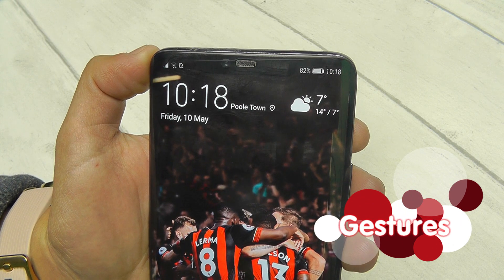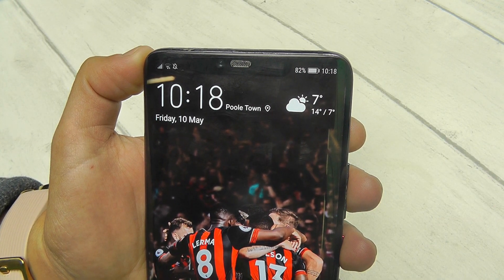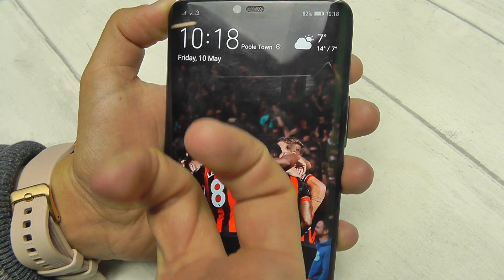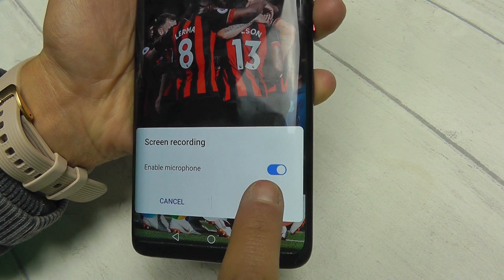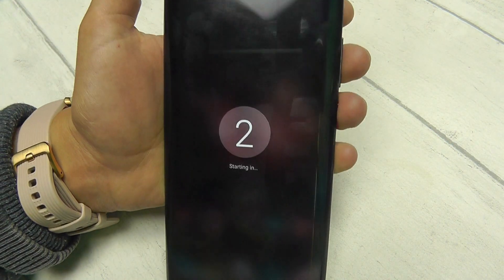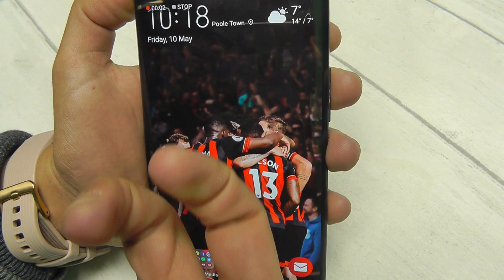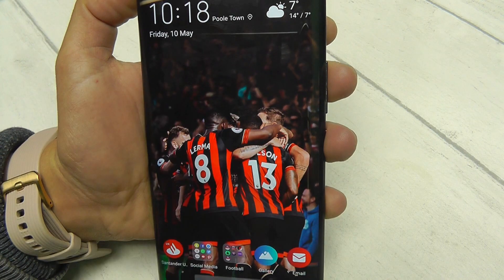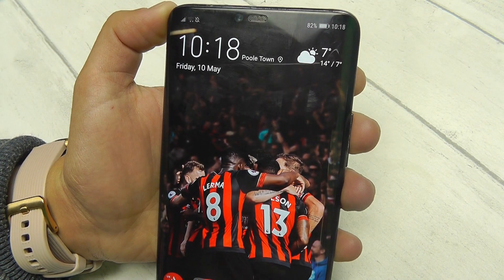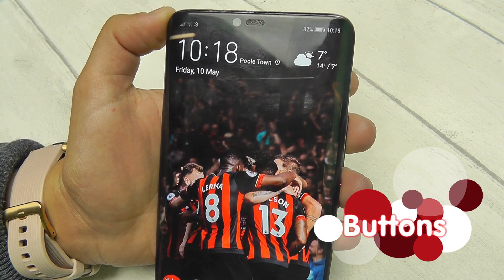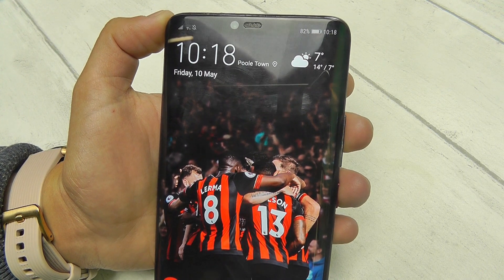If that stop button is too fiddly — admittedly it is very small — you can also stop your recording by knocking the screen twice with two knuckles. Simply knock it twice and screen recording has stopped, saving to your gallery automatically. The last way to stop is by pressing the volume up and power button at the same time, and the video is saved.